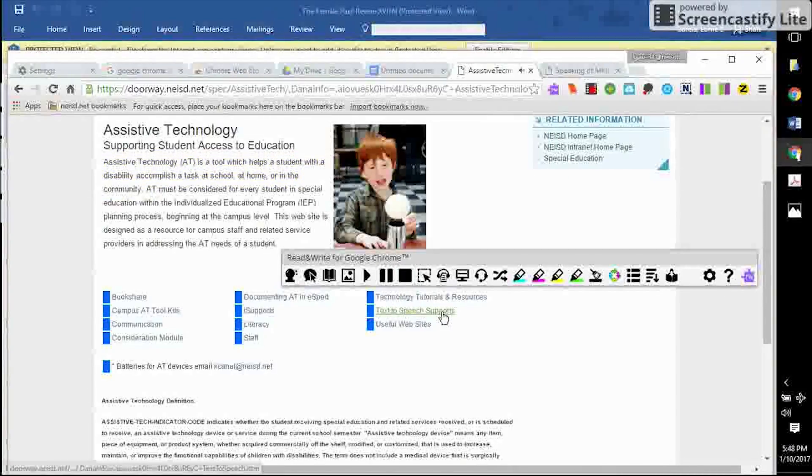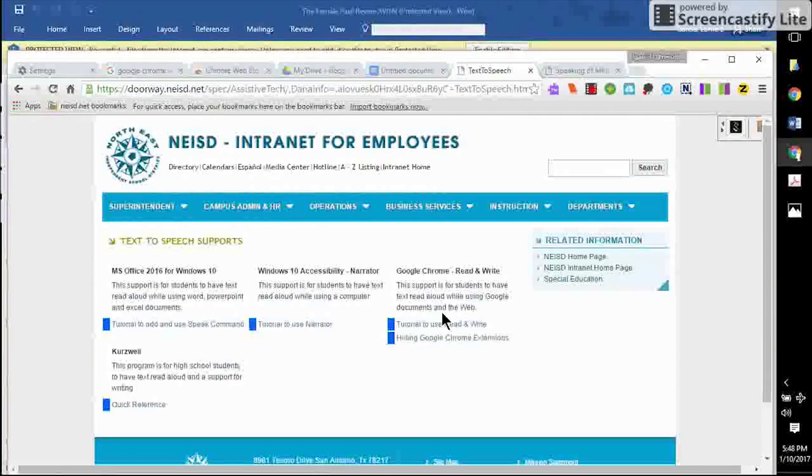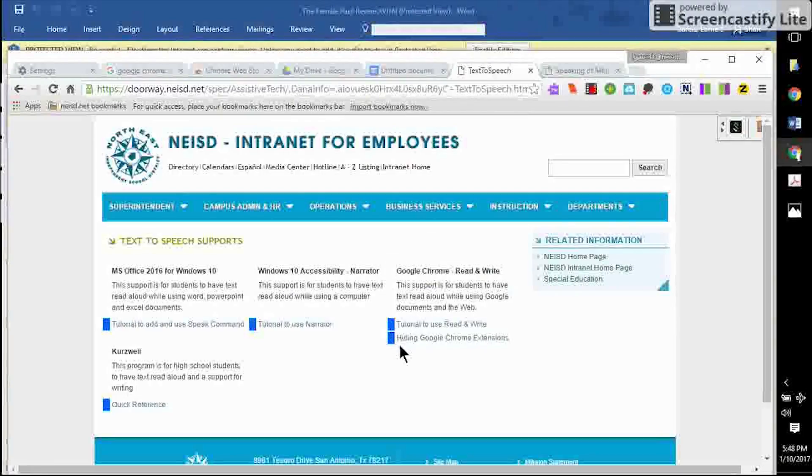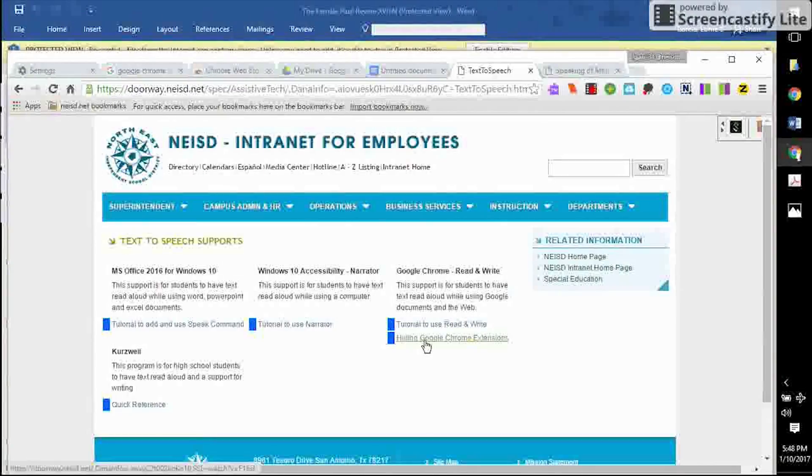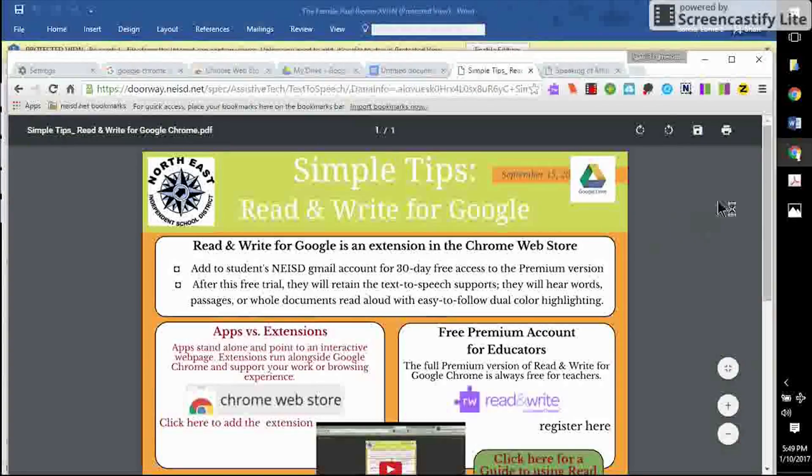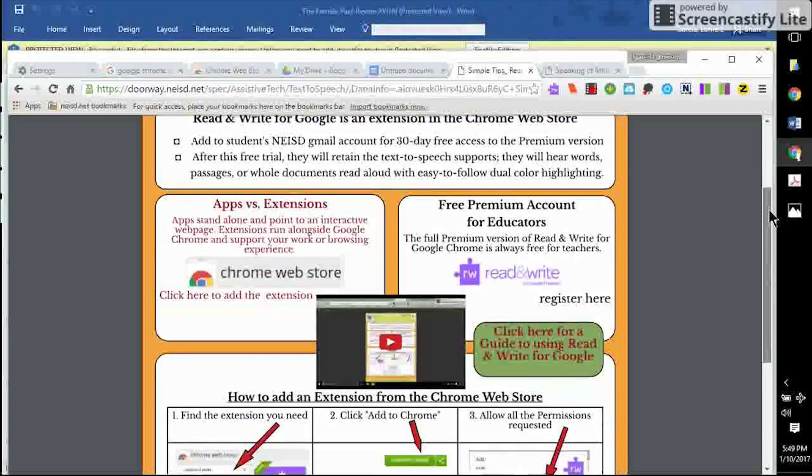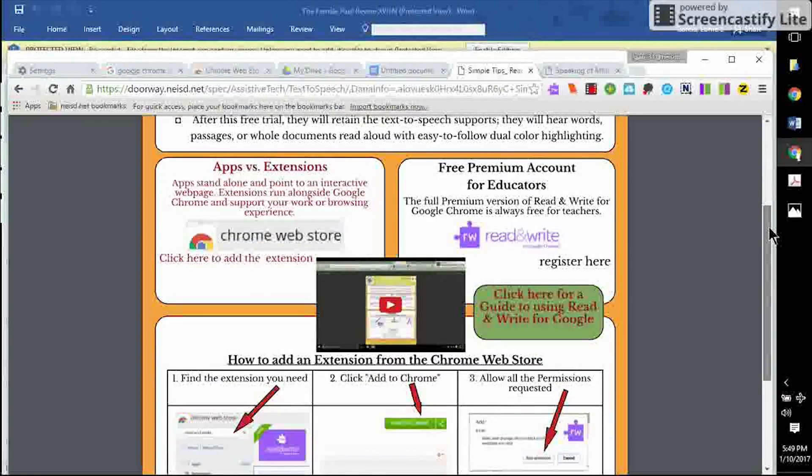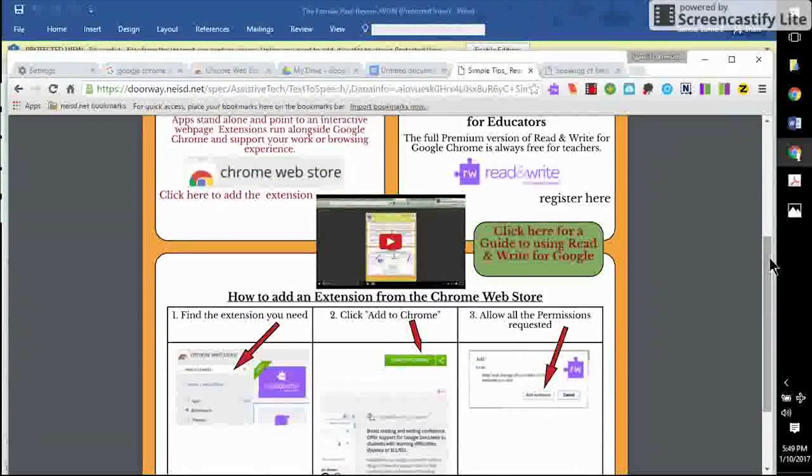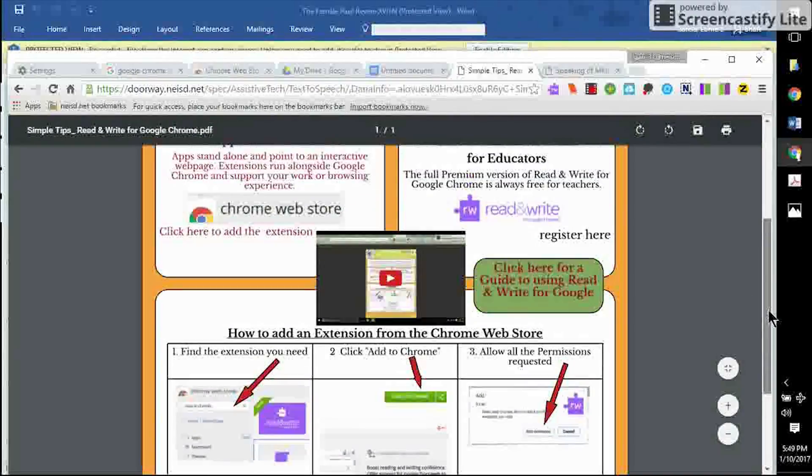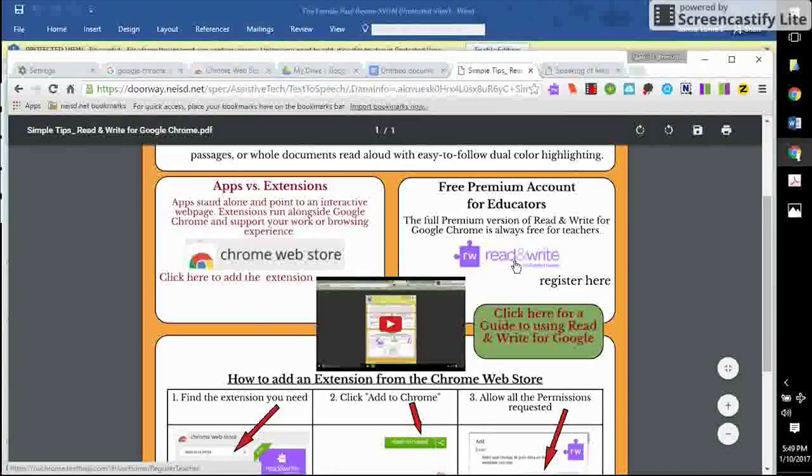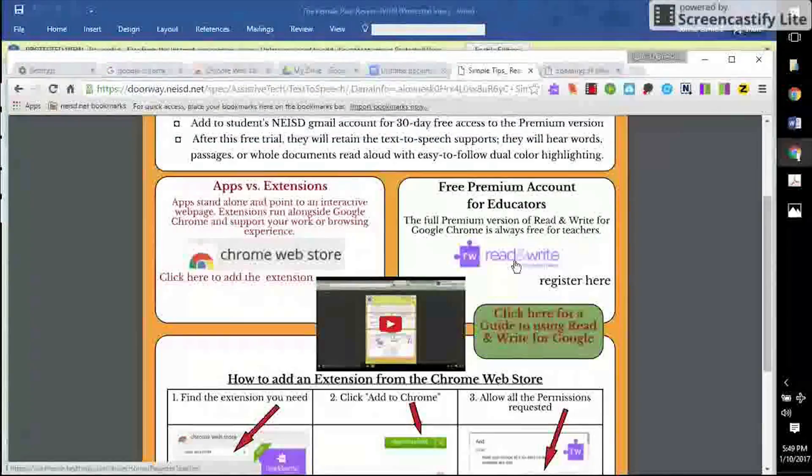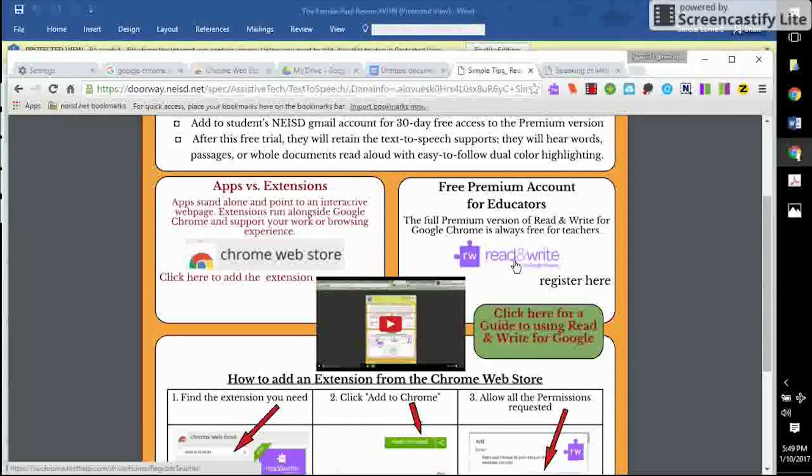I'm going to click on text-to-speech supports. And here you will find another version of this same tutorial for adding the extension to NEISD student Google Chrome browsers. I've created this one with clickable links for you. Now, as I stated, students have the full version for a trial period of 30 days, but teachers can sign up to keep the free full version throughout the publisher's website. With this link right here, I have simplified things and given you this link to where you can sign up to get the full educator version of the Read and Write for free.